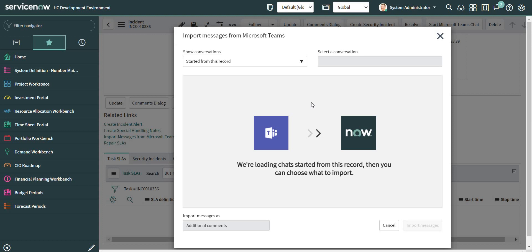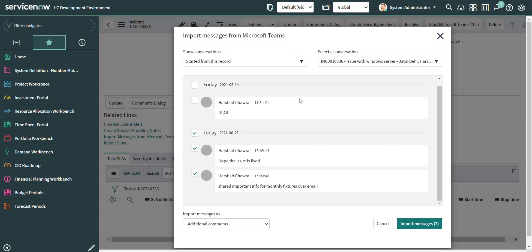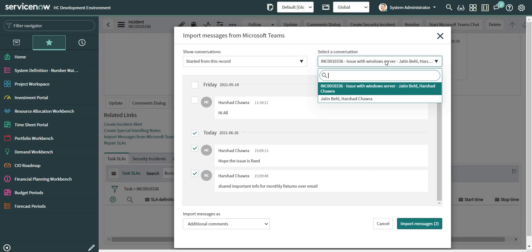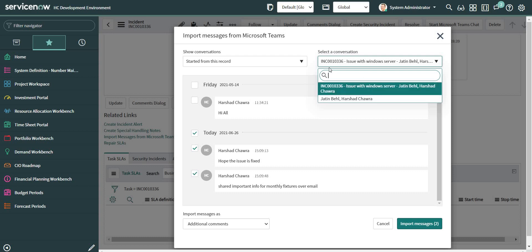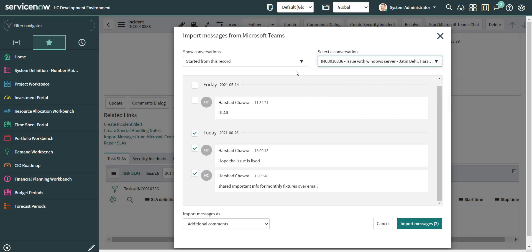It will load all the chats which started from this particular incident. These are the chats which started from this incident. First one is the group chat, and the second one is the individual one which started with the user Jatin.